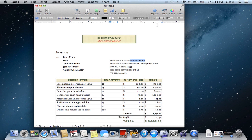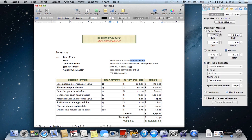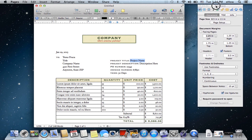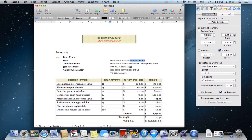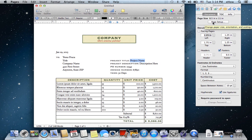What you want to do is click on the inspector to see the little inspector panel here. And then right under the first tab, there's a button that says Page Setup.